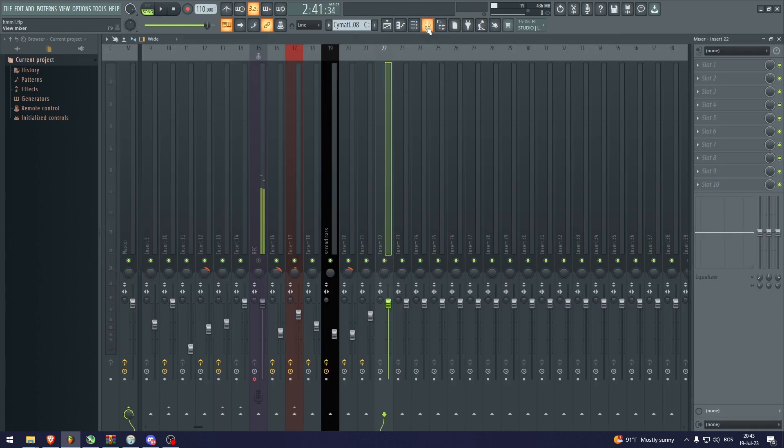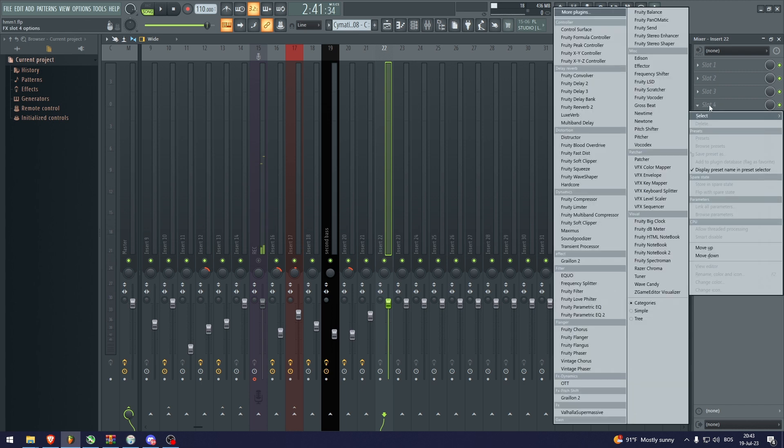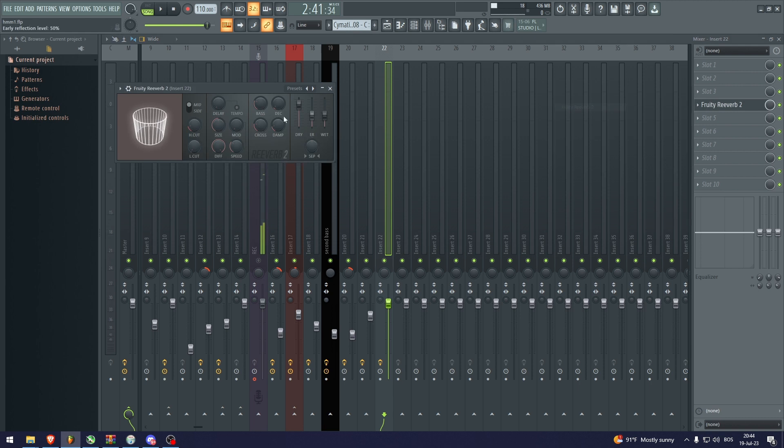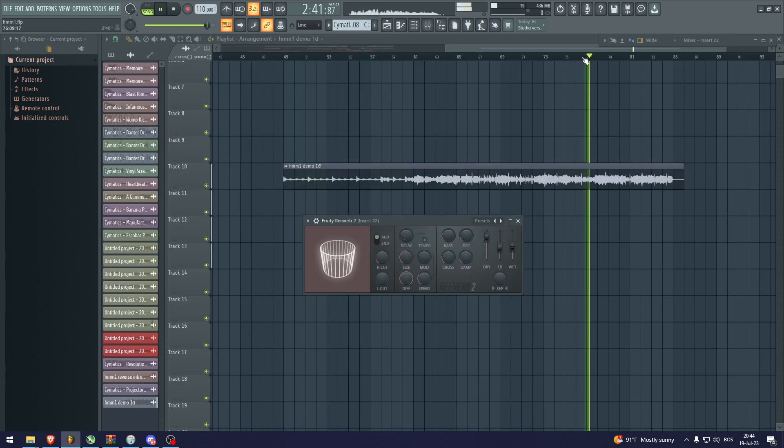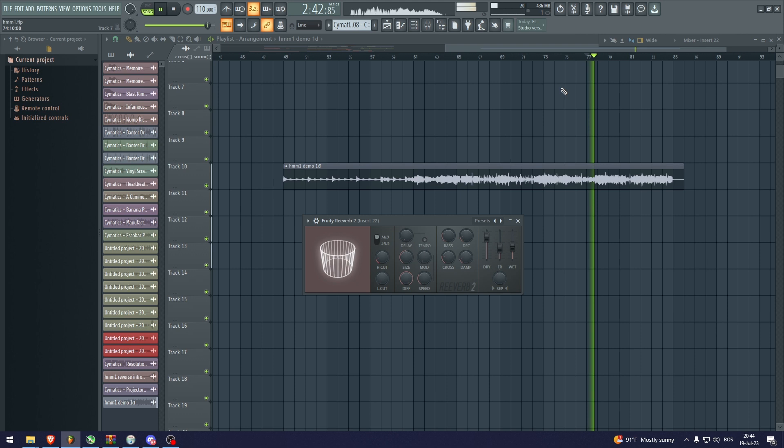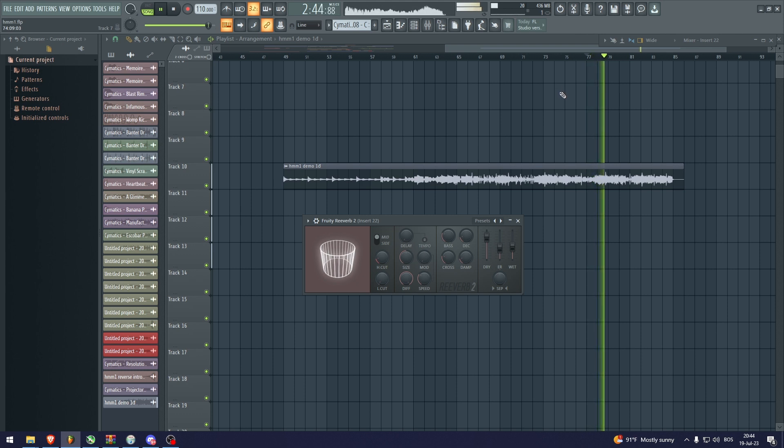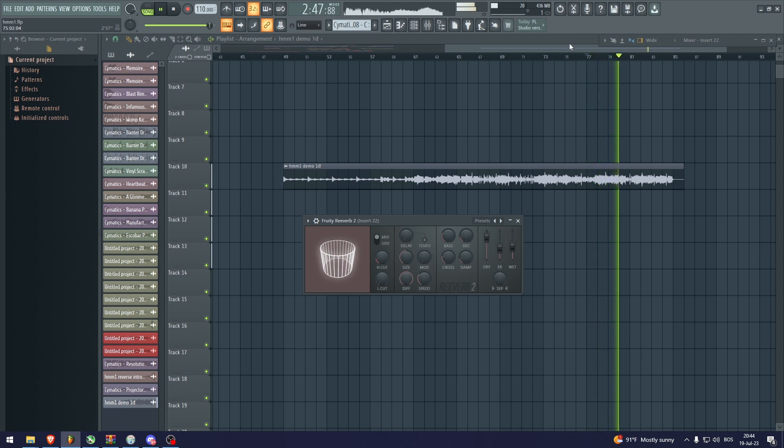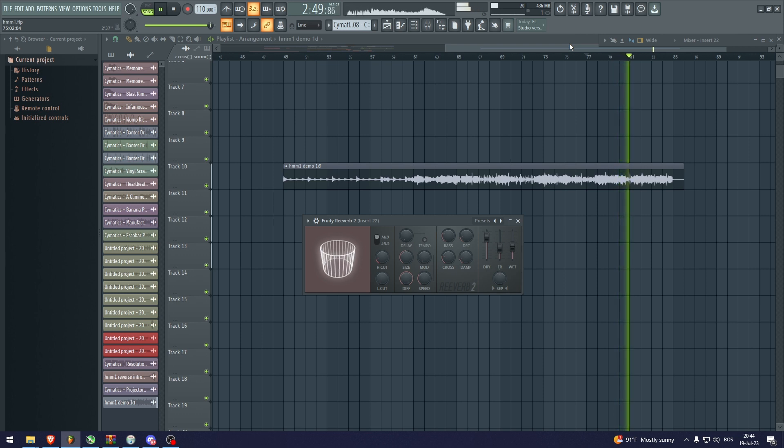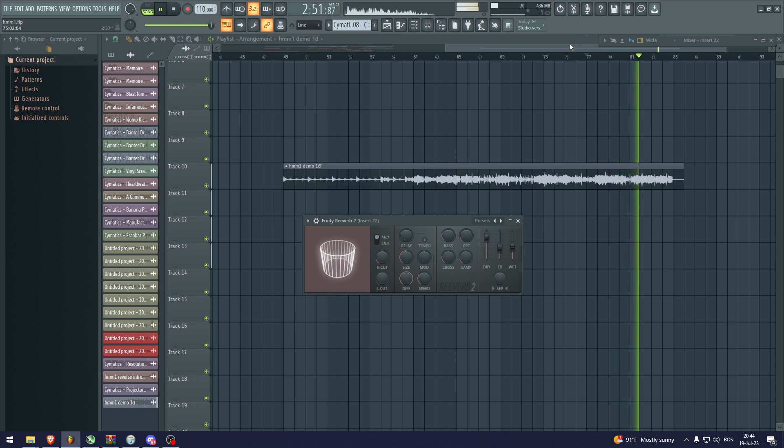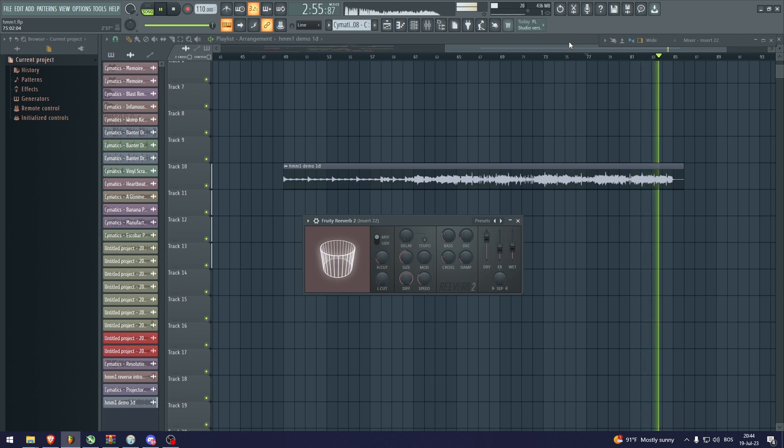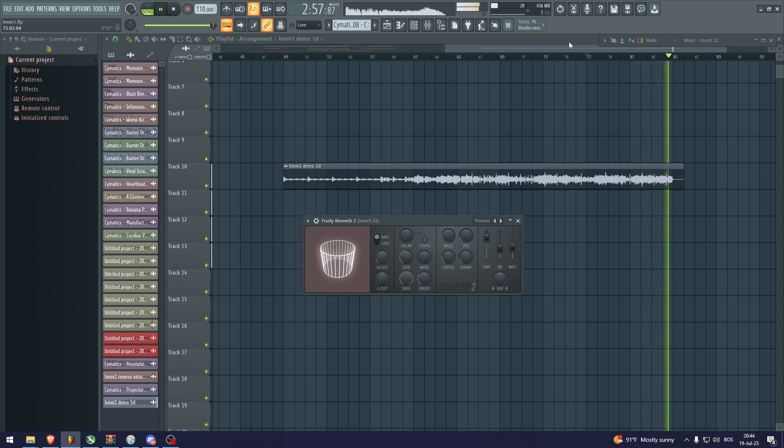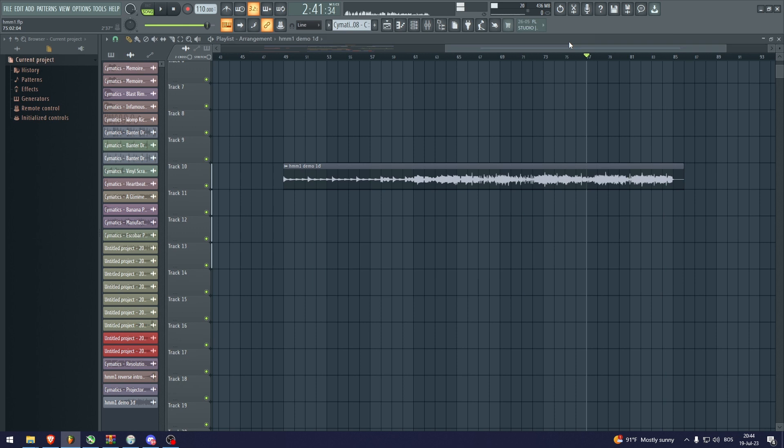Now to make reverb, you can actually do this with stock plugins. Let me just find it here. And let's just do about that. And there you go.